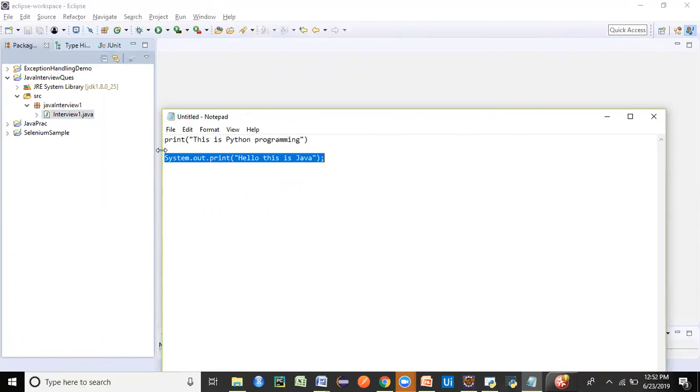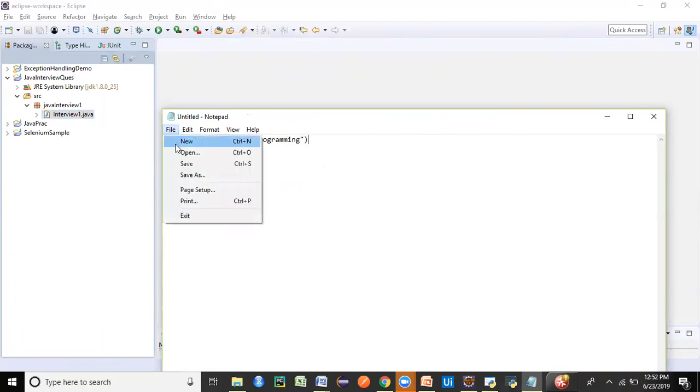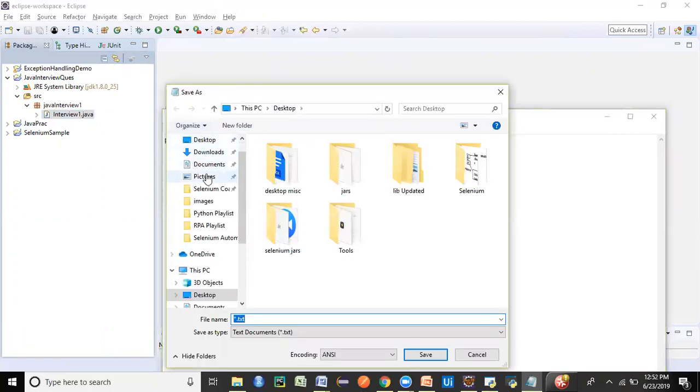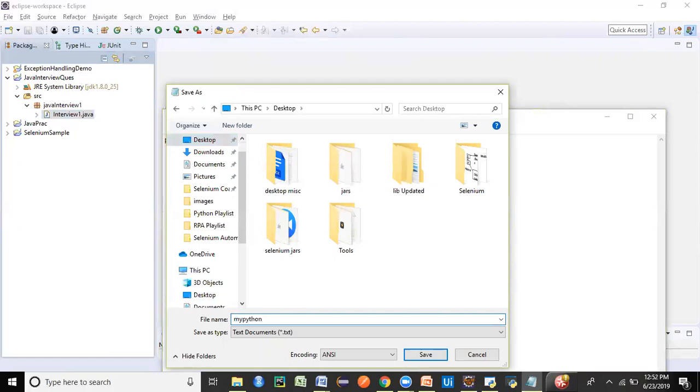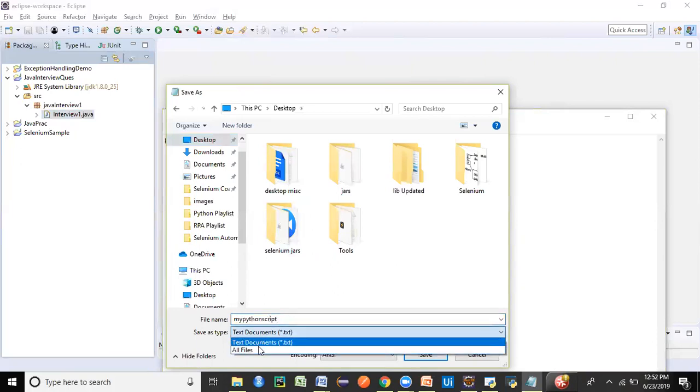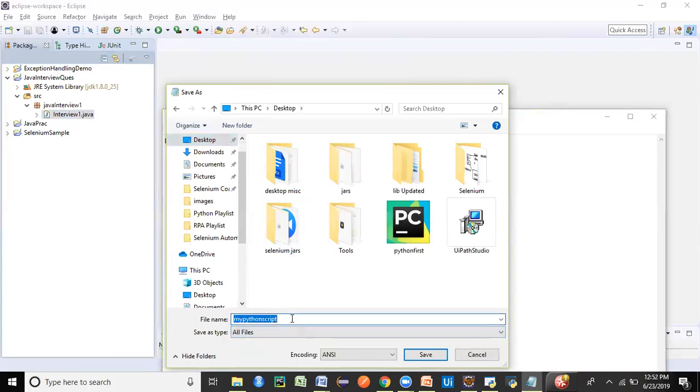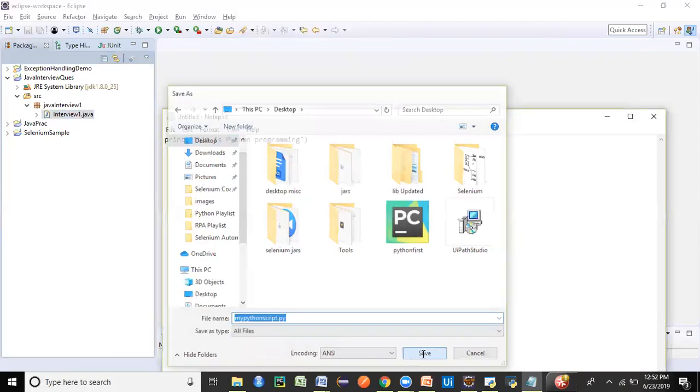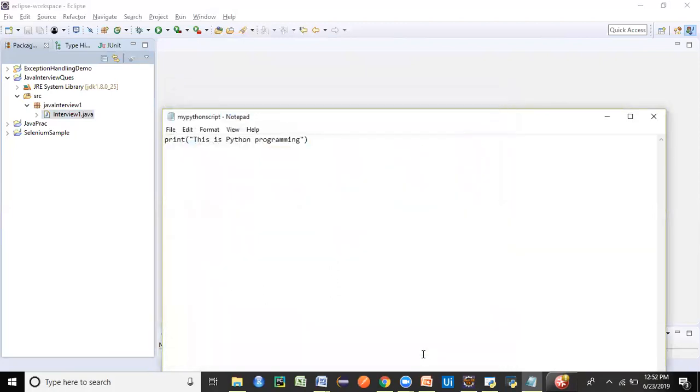So we just opened a notepad, we have written this particular simple line of statement. We are just going to save it to our desktop and let's call it my Python script. We have to keep a note that when we are saving the file type, it should be all files because you want to save the type as Python. So we give the abbreviation as .py. .py stands for Python programming language code. Just save it. That's it. You have written the first basic script in Python.